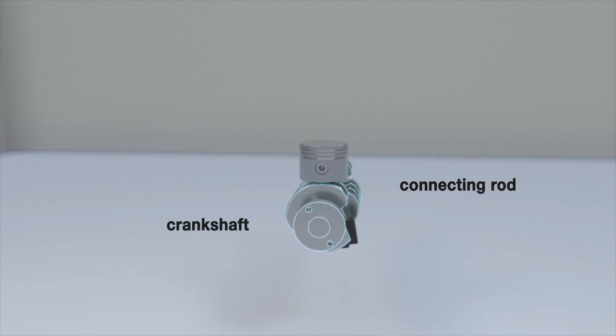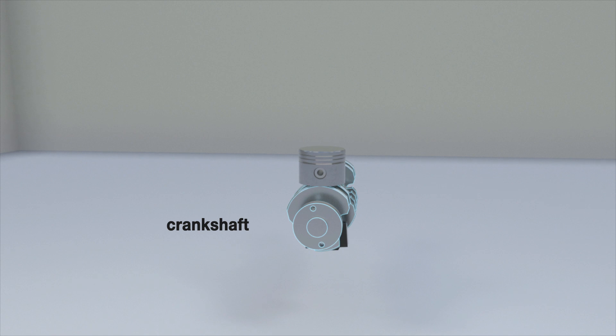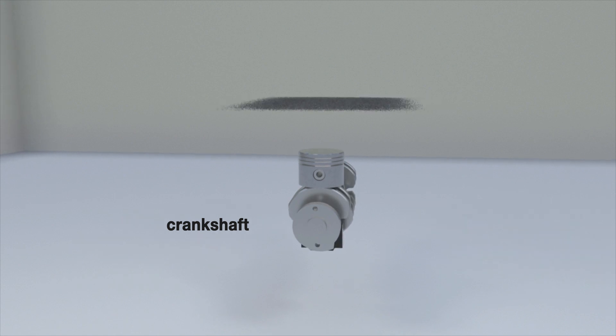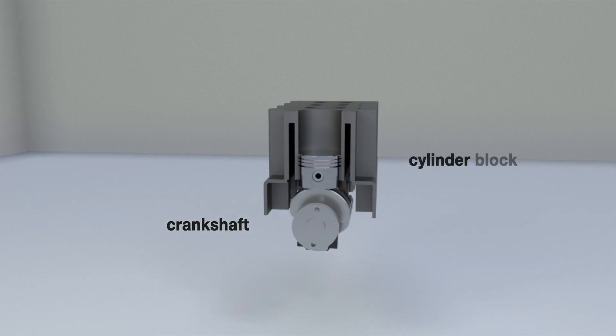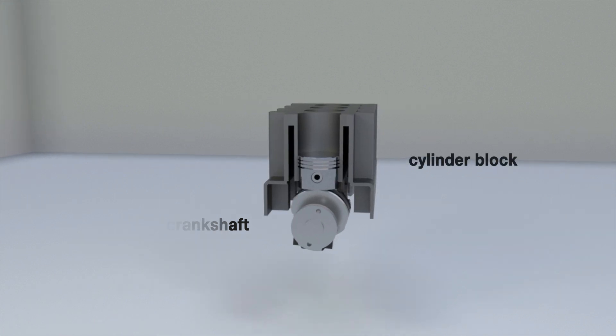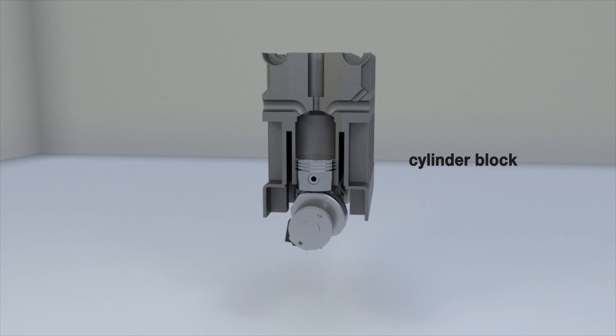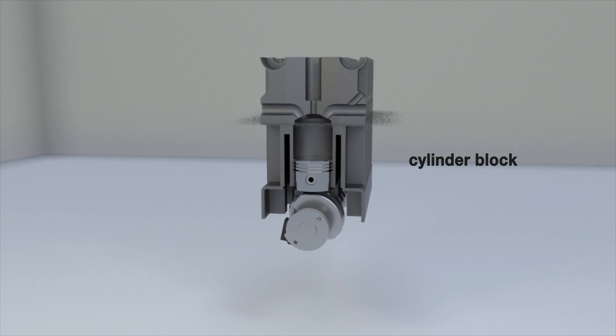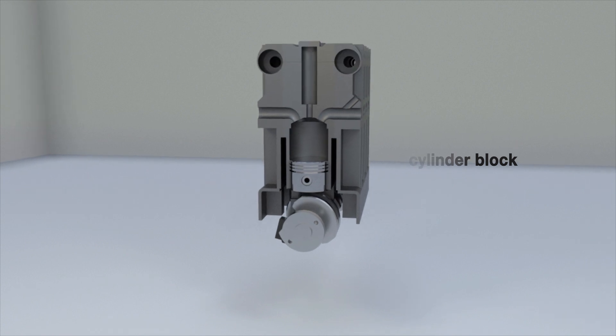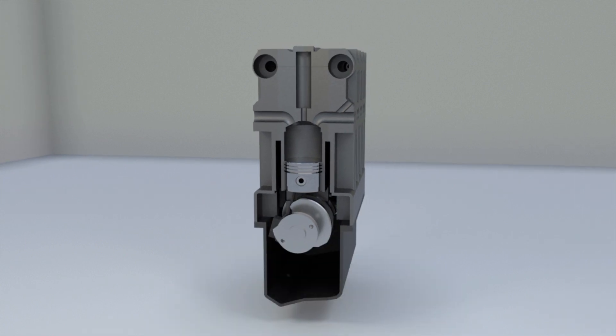The bore, piston, and cylinder block surfaces form a working chamber. Valves are installed in the lid, allowing to connect the chamber to the intake or exhaust manifold.